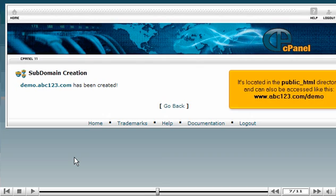It's located in the public HTML directory and can also be accessed like this, www.abc123.com.